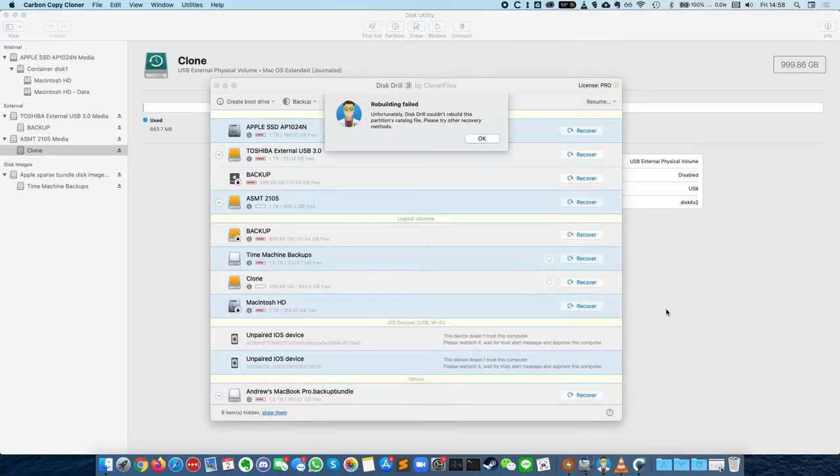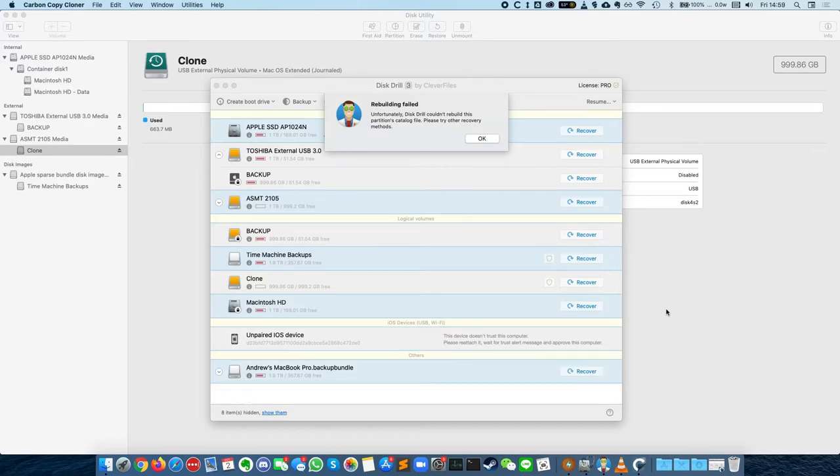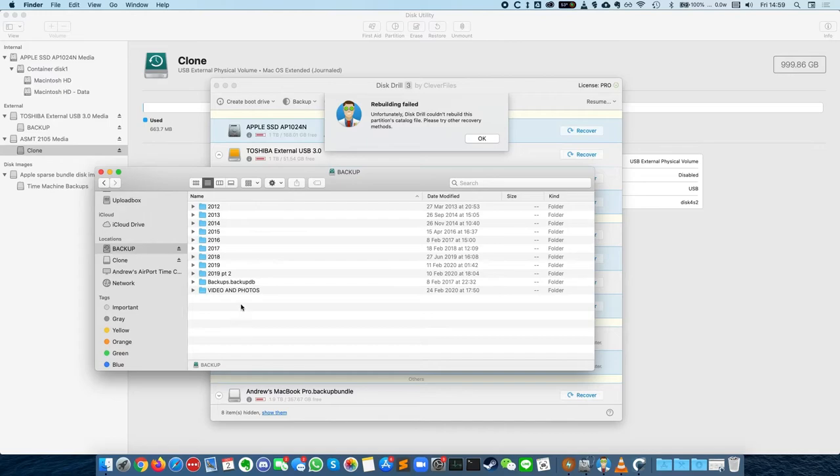Here is Disk Drill telling us that rebuilding has failed for the drive that we want to use and we are not able to use Disk Drill to recover, but it's kind of done its job already. If we look inside Finder, we can see the file structure is now available for us to make a copy of.